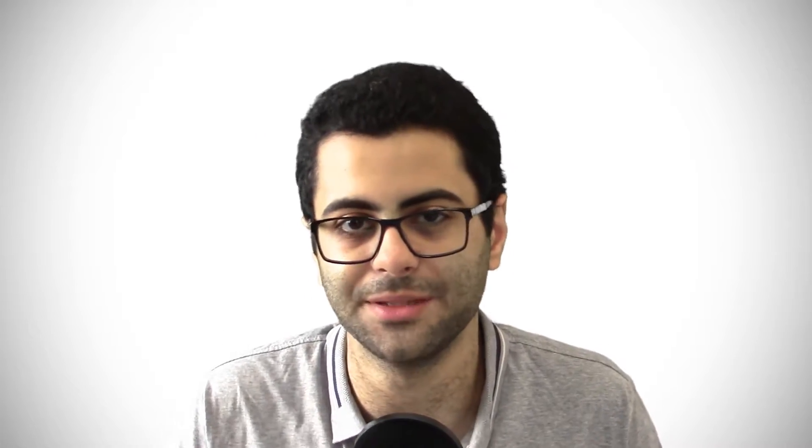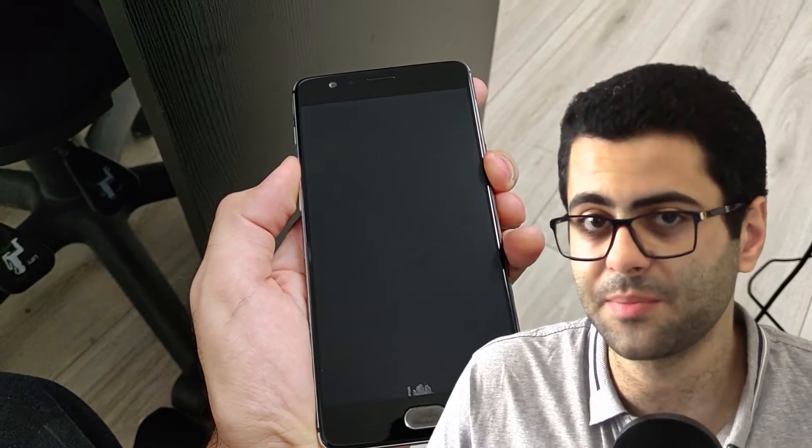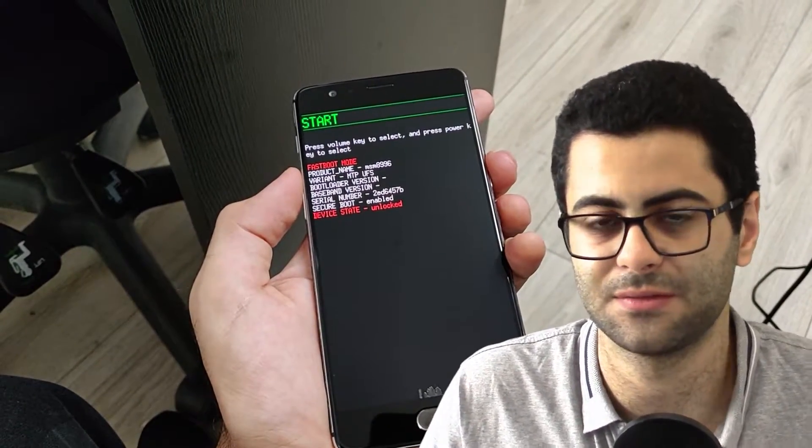It can boot to your normal operating system or a different mode you can boot to in order to recover your phone — something like a download mode, or to boot to a recovery. The bootloader is usually accessed by holding volume up and power while your phone is off.